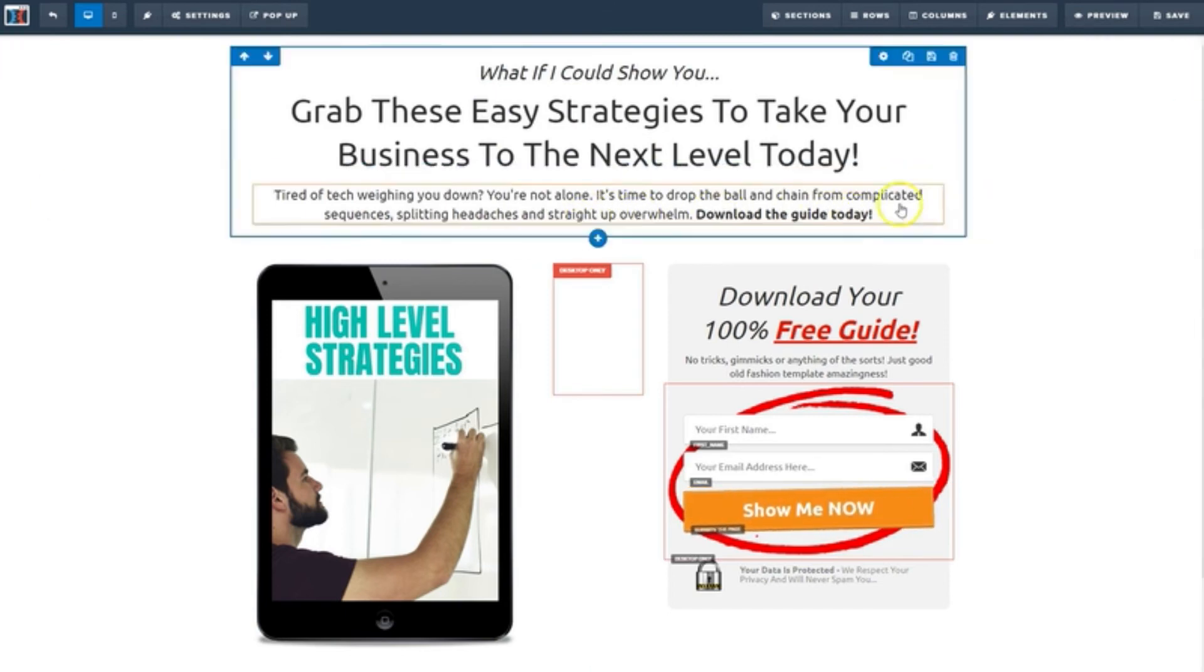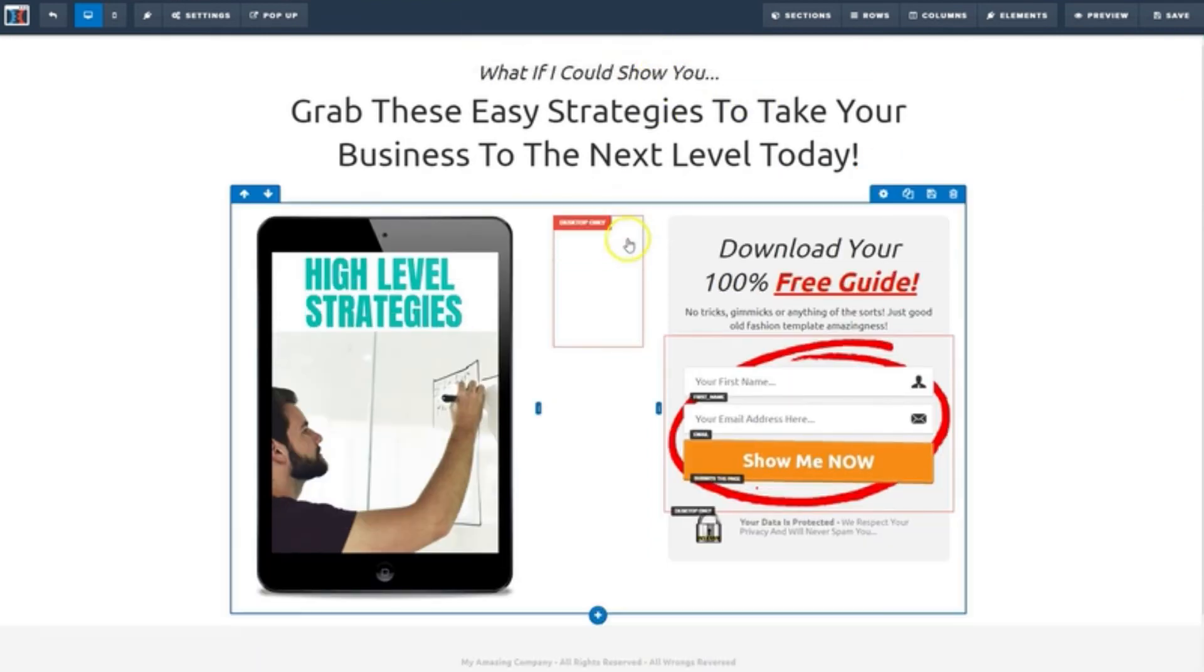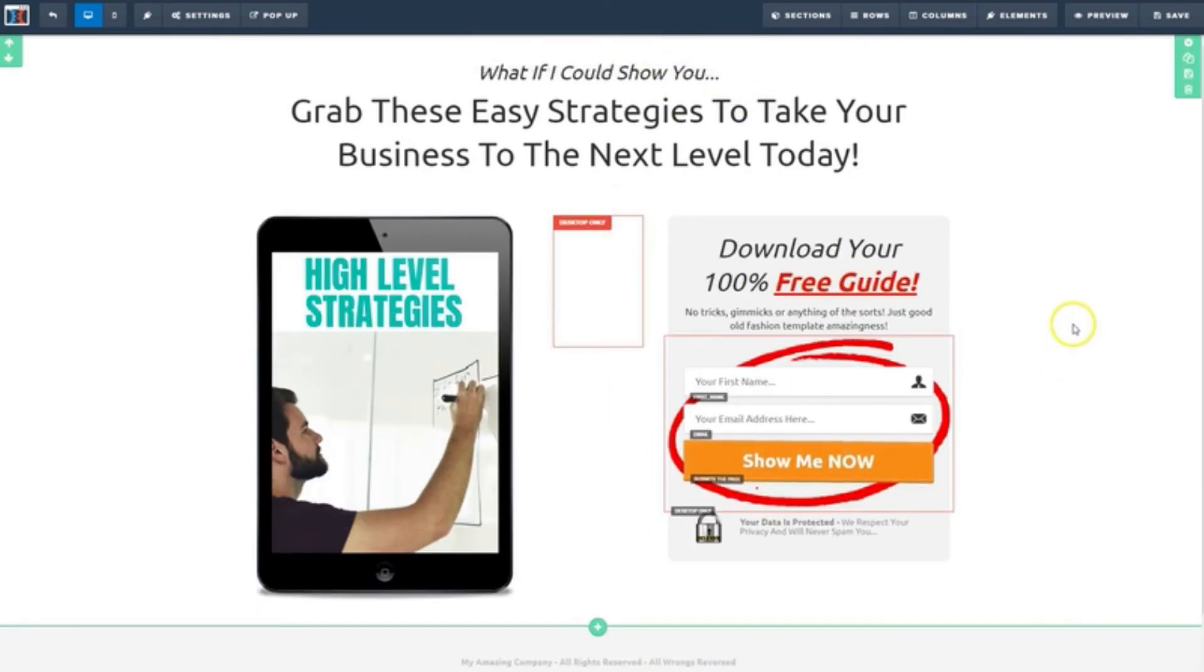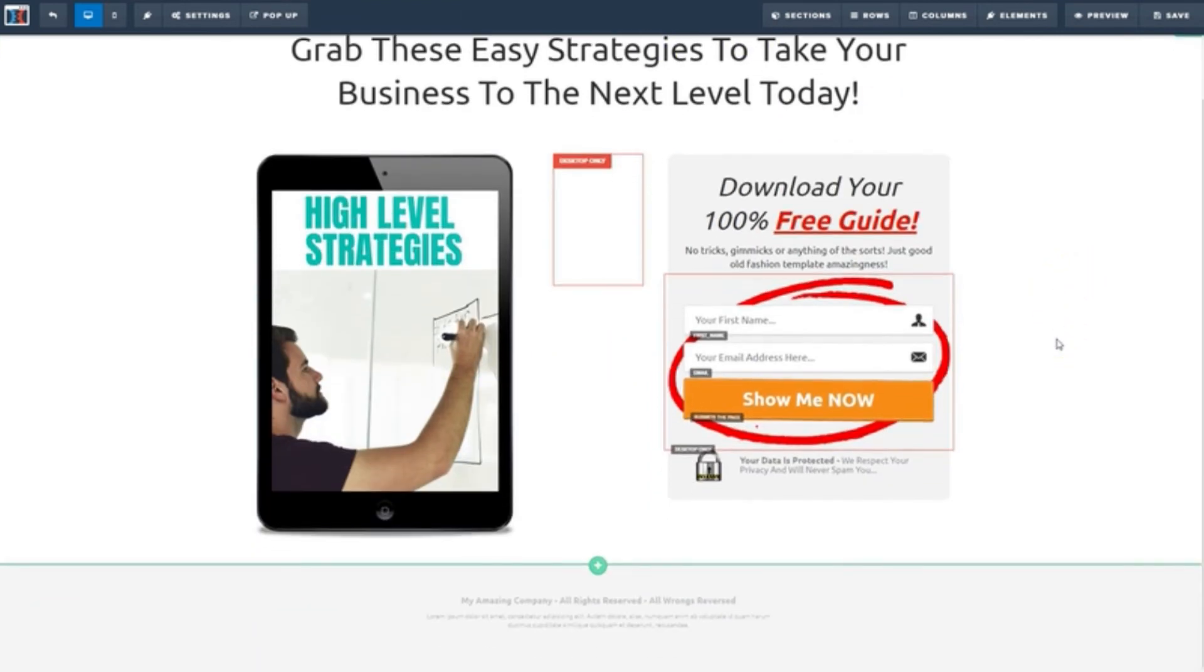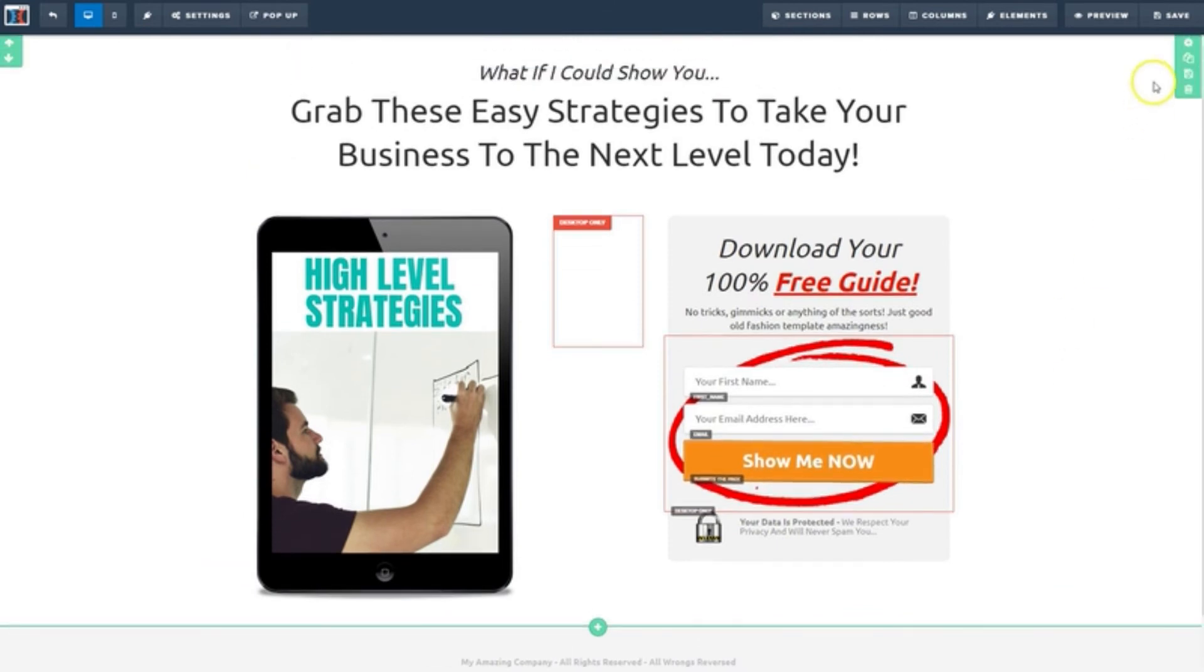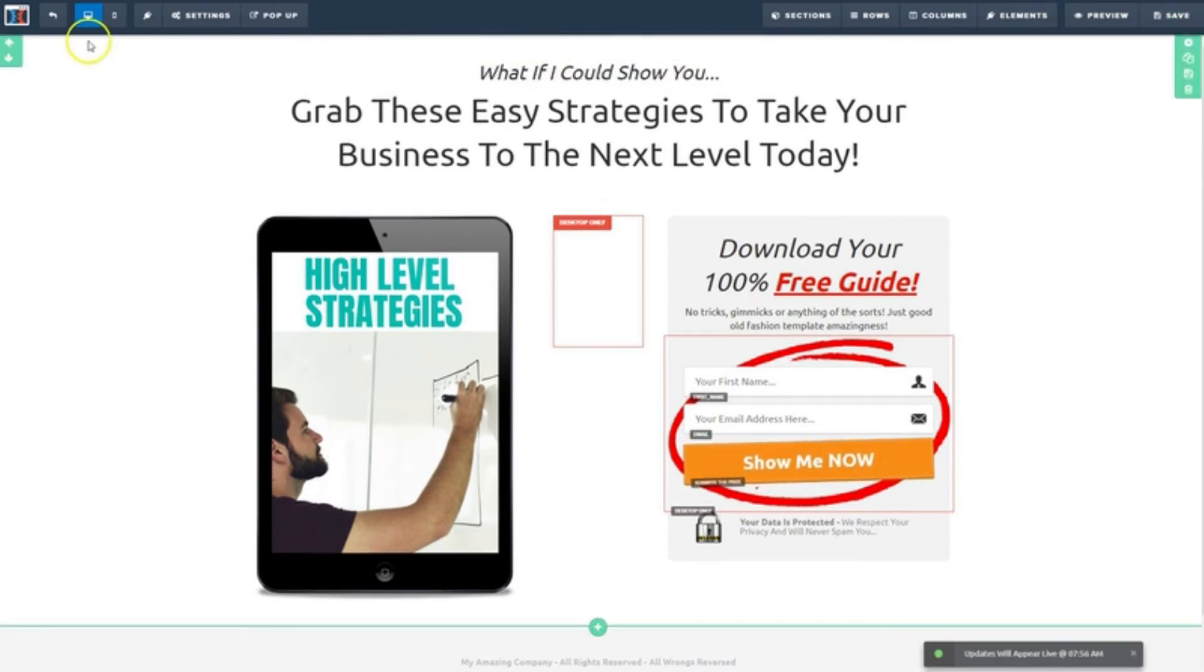And I'd say we're all set. Let's hit save and then exit and move on to the next step.